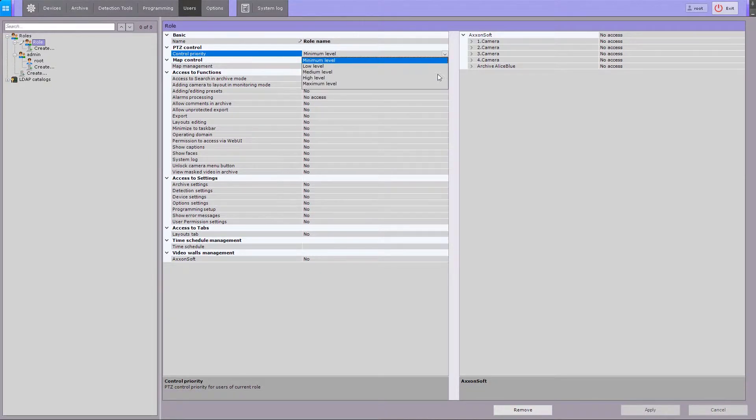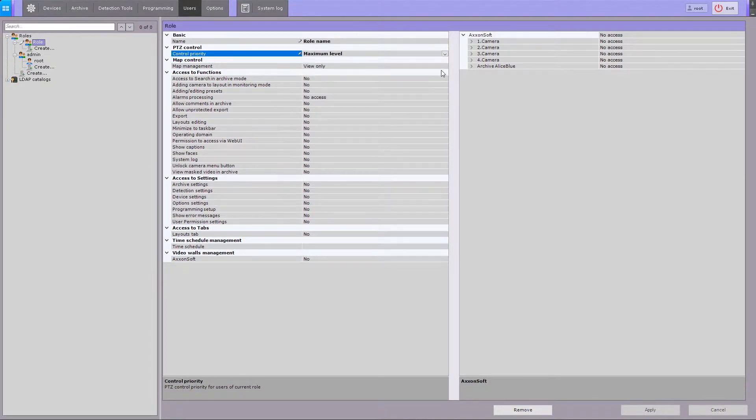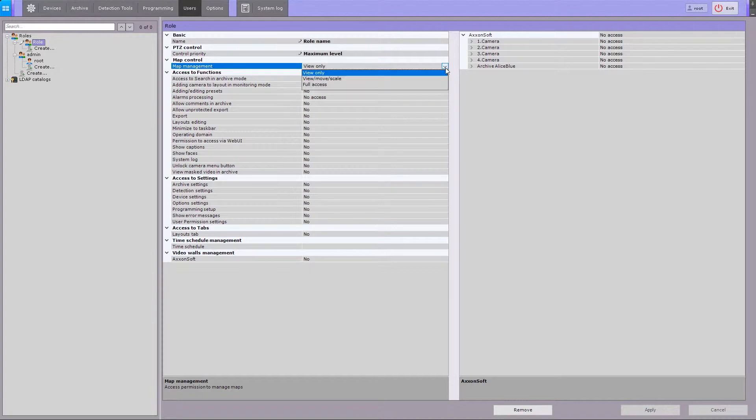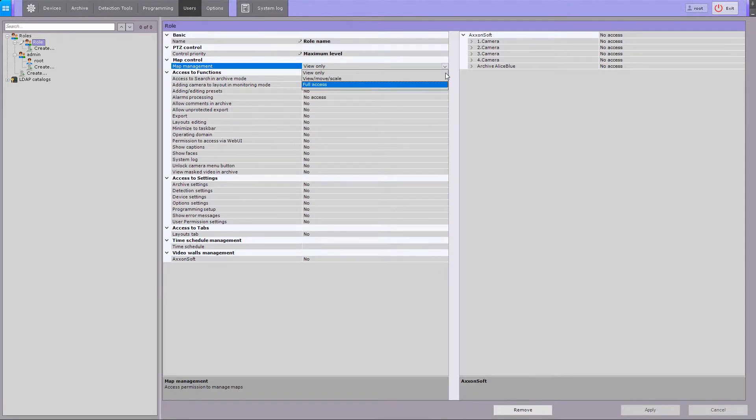Select the PTZ control priority. There are several options for the map management control: View only, View move and scale, and Full access.